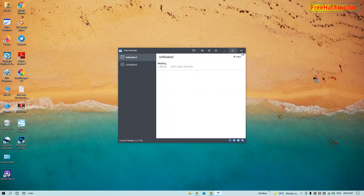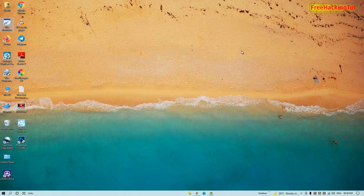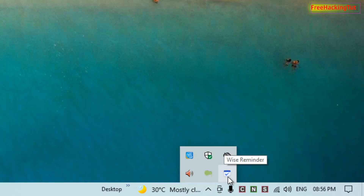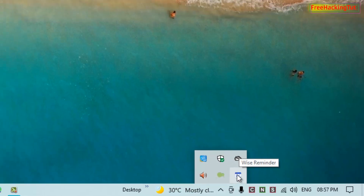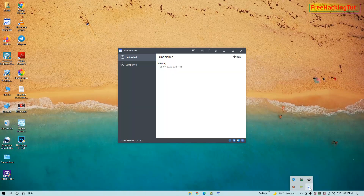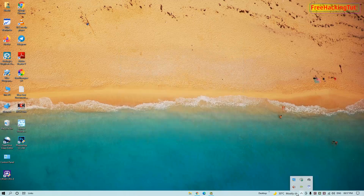You can close this program and it will still run in the background. You will find your task reminder in the system tray as well. To access the program again, you can click on it from the system tray.